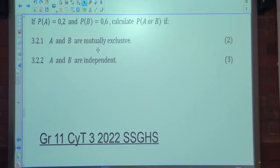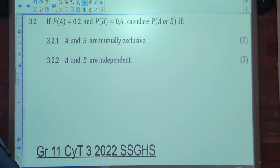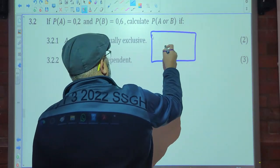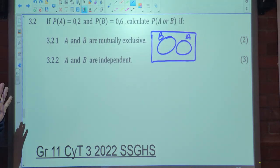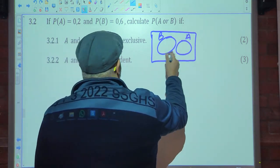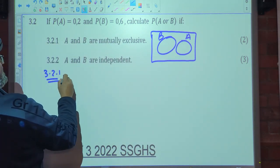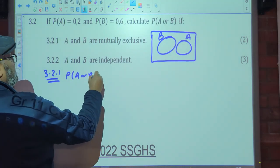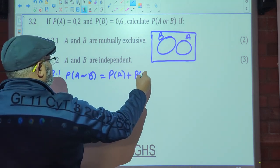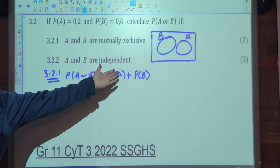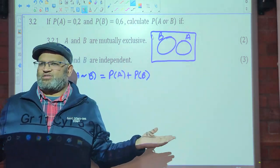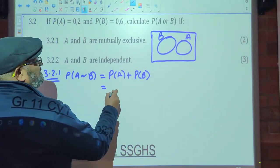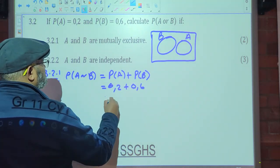Question 3.2.1: P(A) equals 0.2 and P(B) equals 0.6. If A and B are mutually exclusive, there is no overlap. So P(A or B) equals P(A) plus P(B) equals 0.2 plus 0.6 equals 0.8.